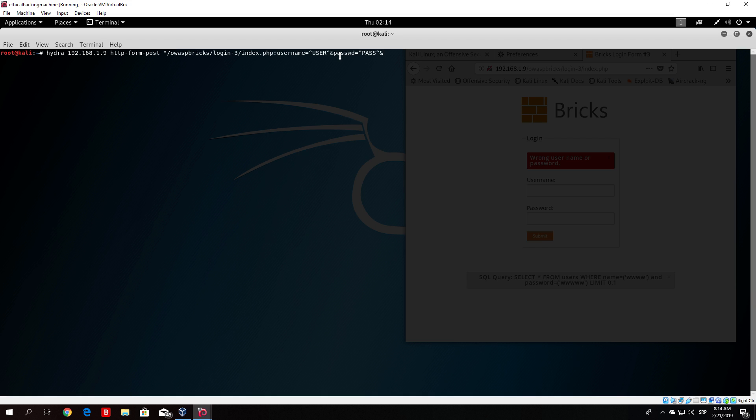Then type submit equals submit. Then two dots once again. Then wrong username or password. Then close this all.